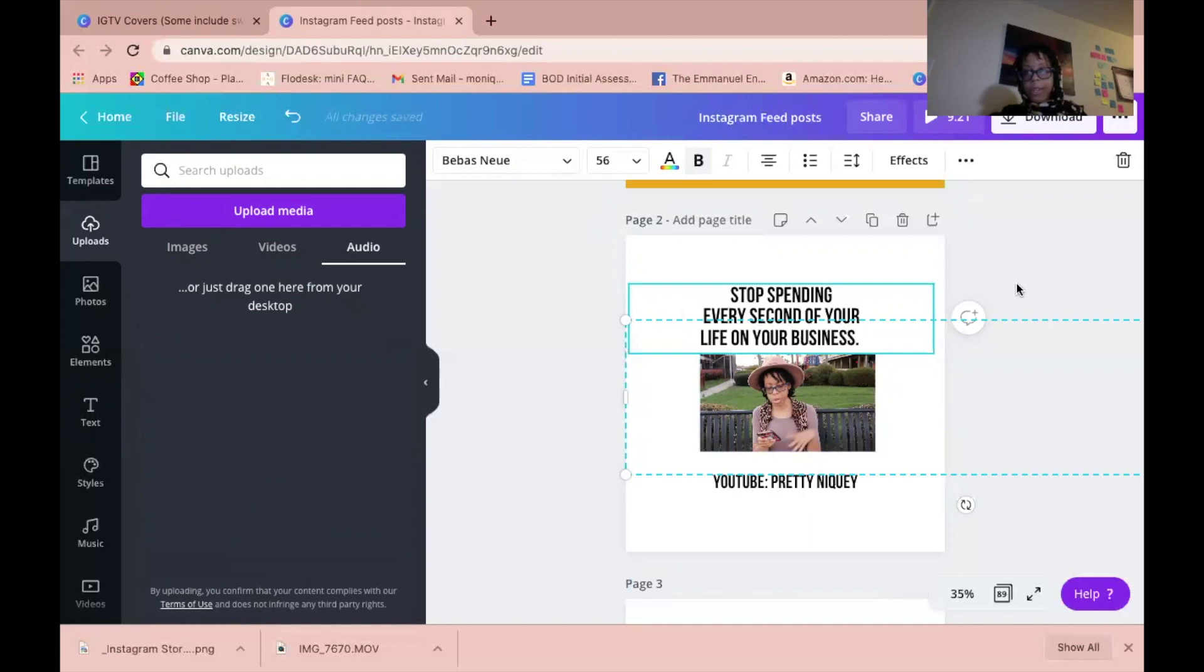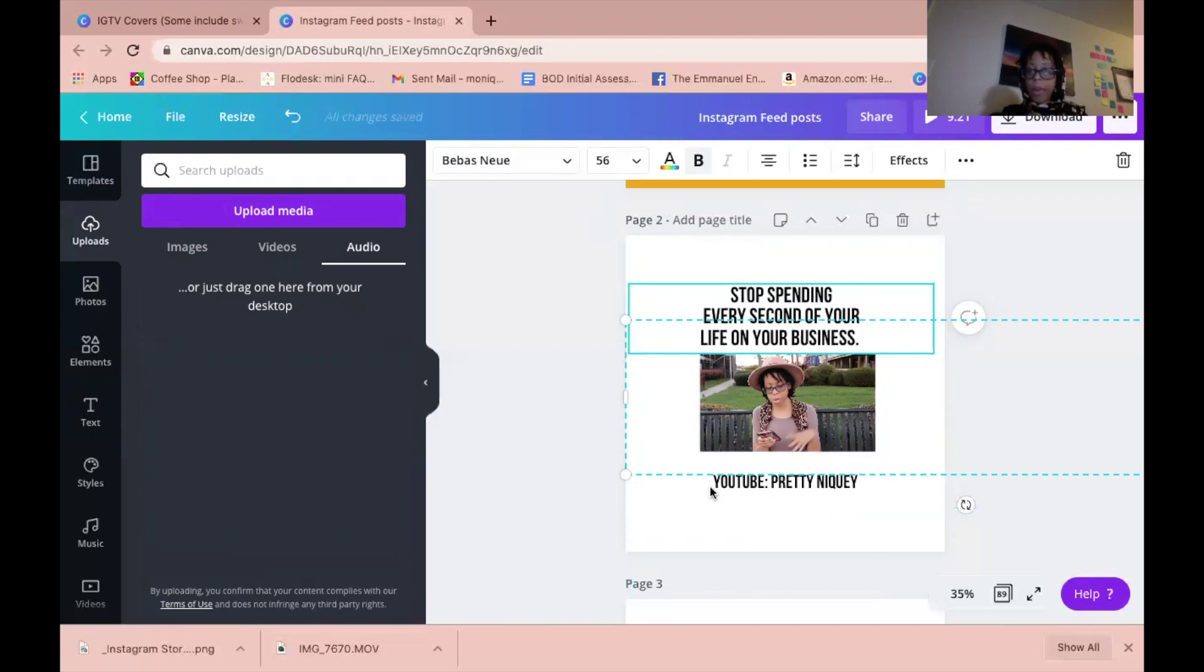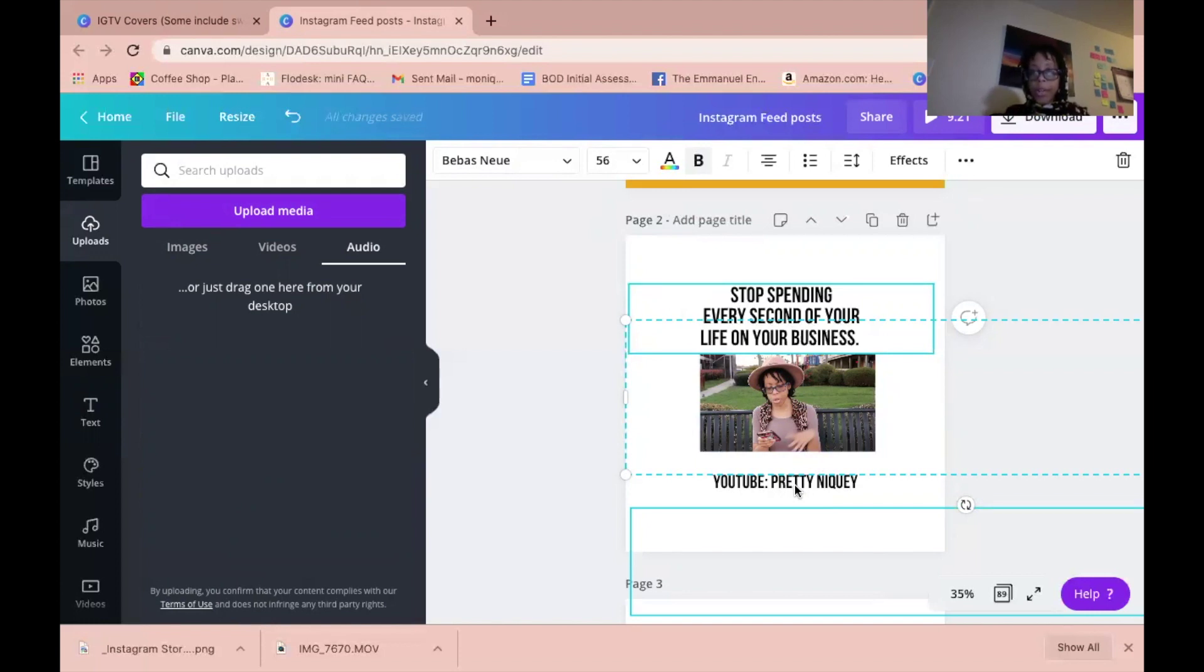I have my text that grabs people's attention, telling them to stop doing something. Then I have my video. It'll automatically play when I share it to Instagram. And then I have a call to action that they can watch the rest of the video on YouTube. That's the name of my channel.